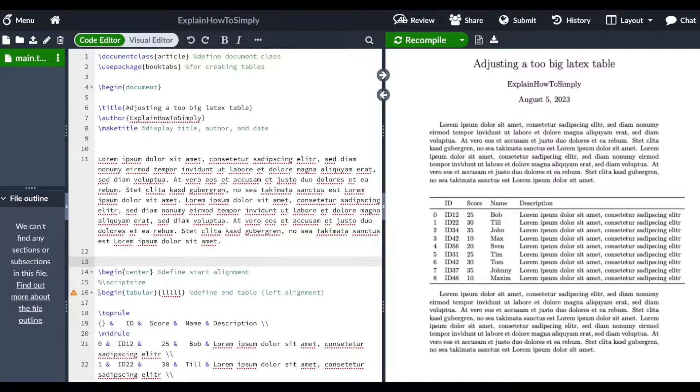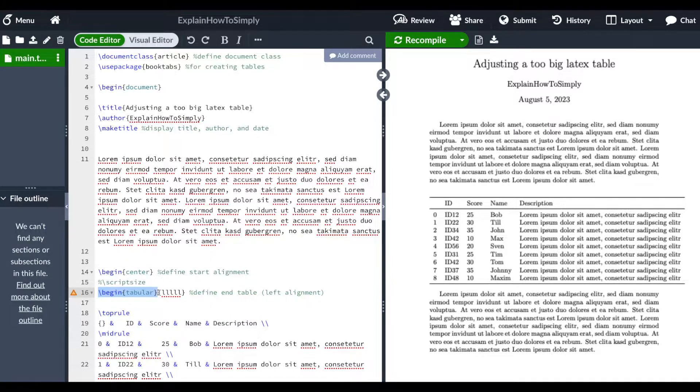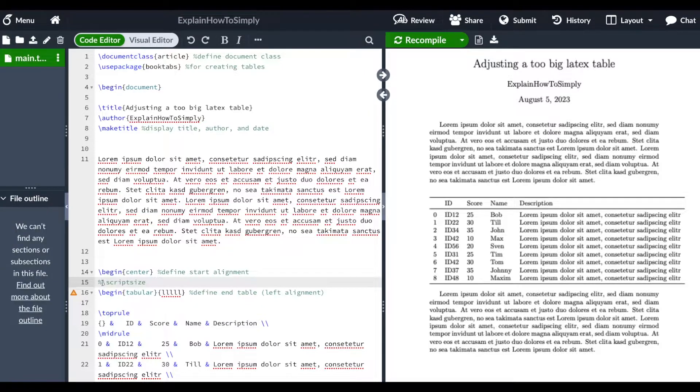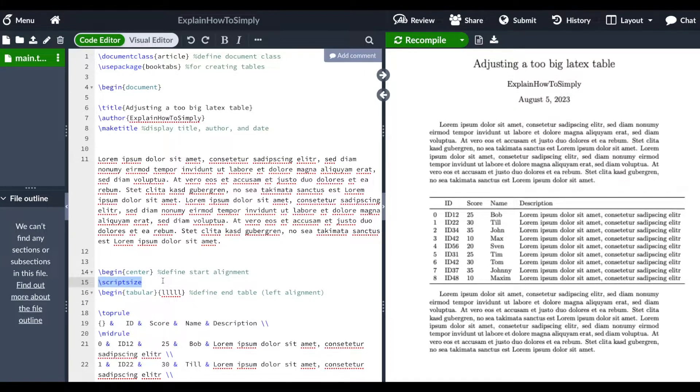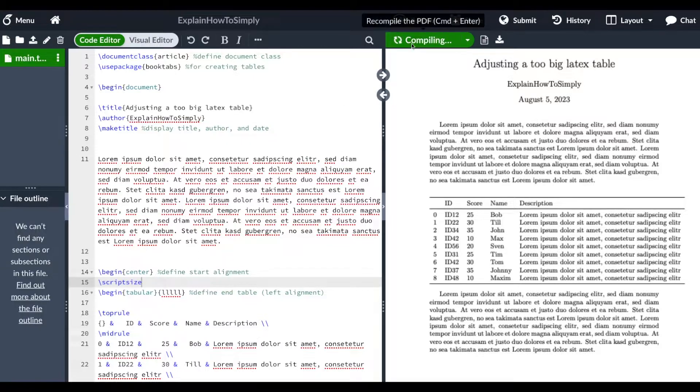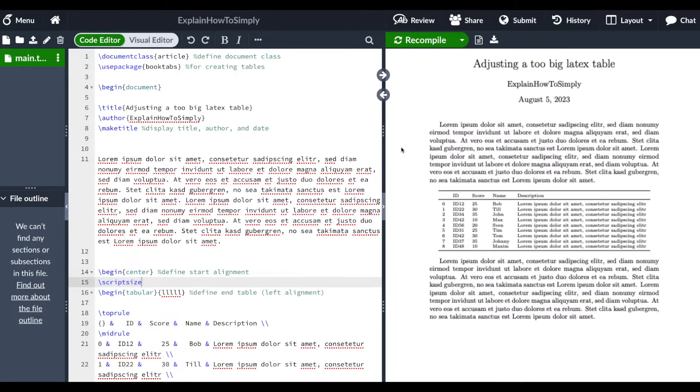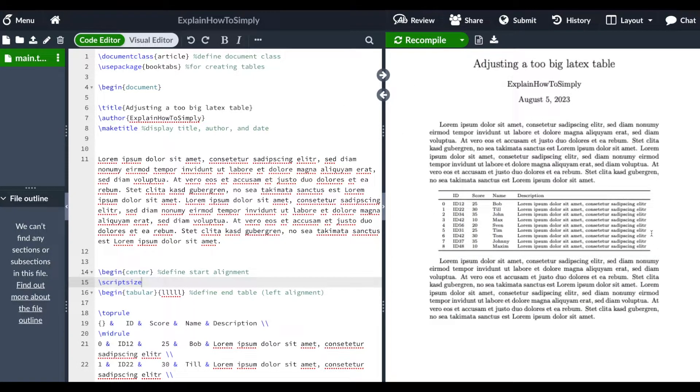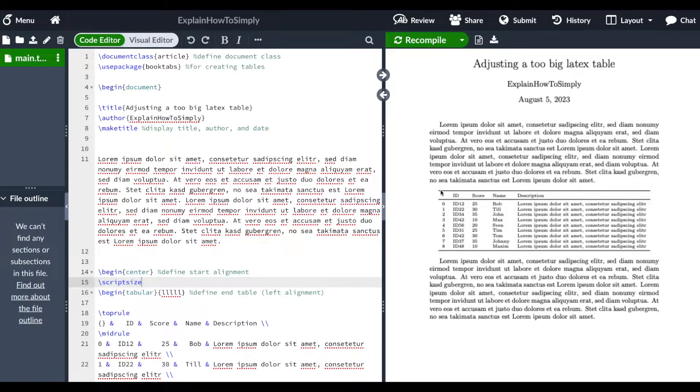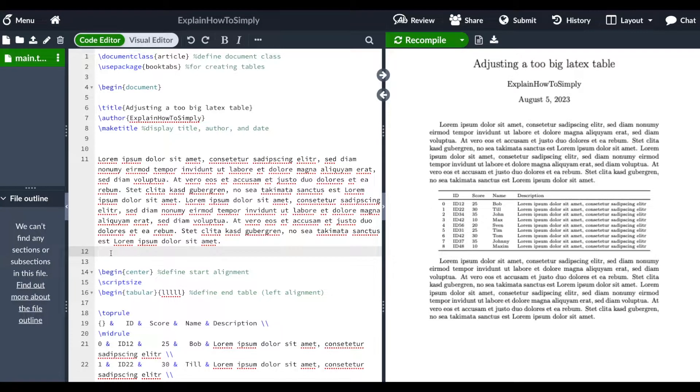Before you use begin tabular for your table, you can just use the script size command. And when you do that and recompile your document, then actually the text size within your table gets smaller in order to fit your table within your text section, as you can see here.